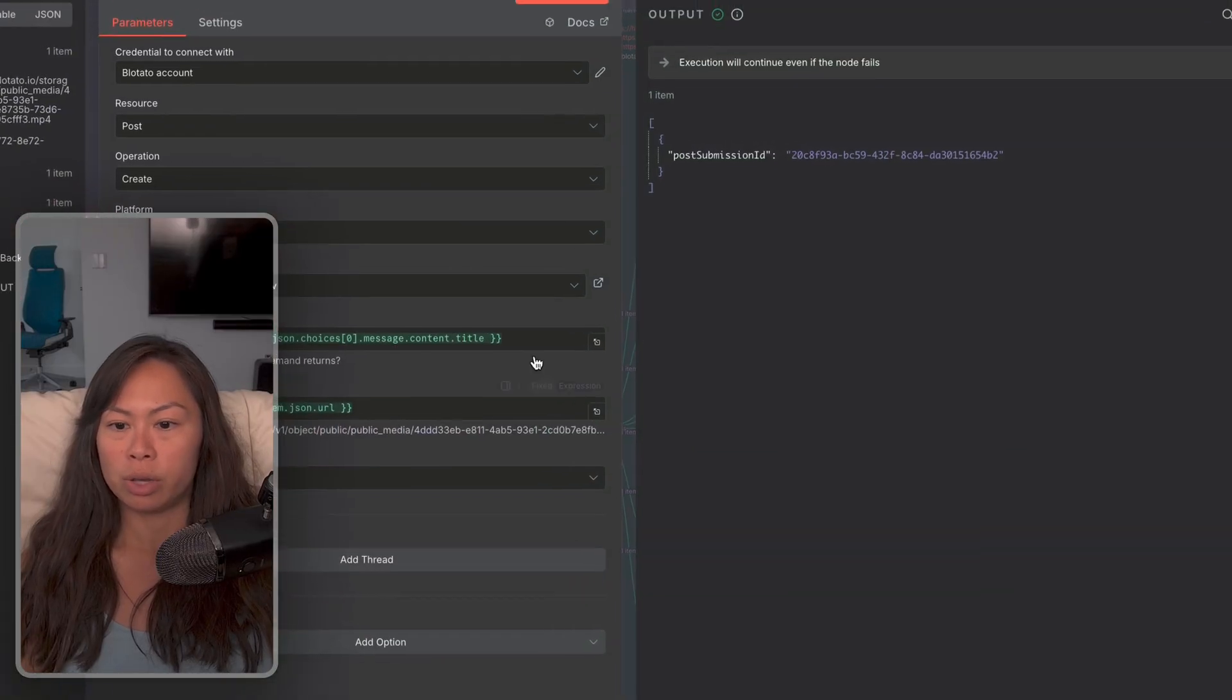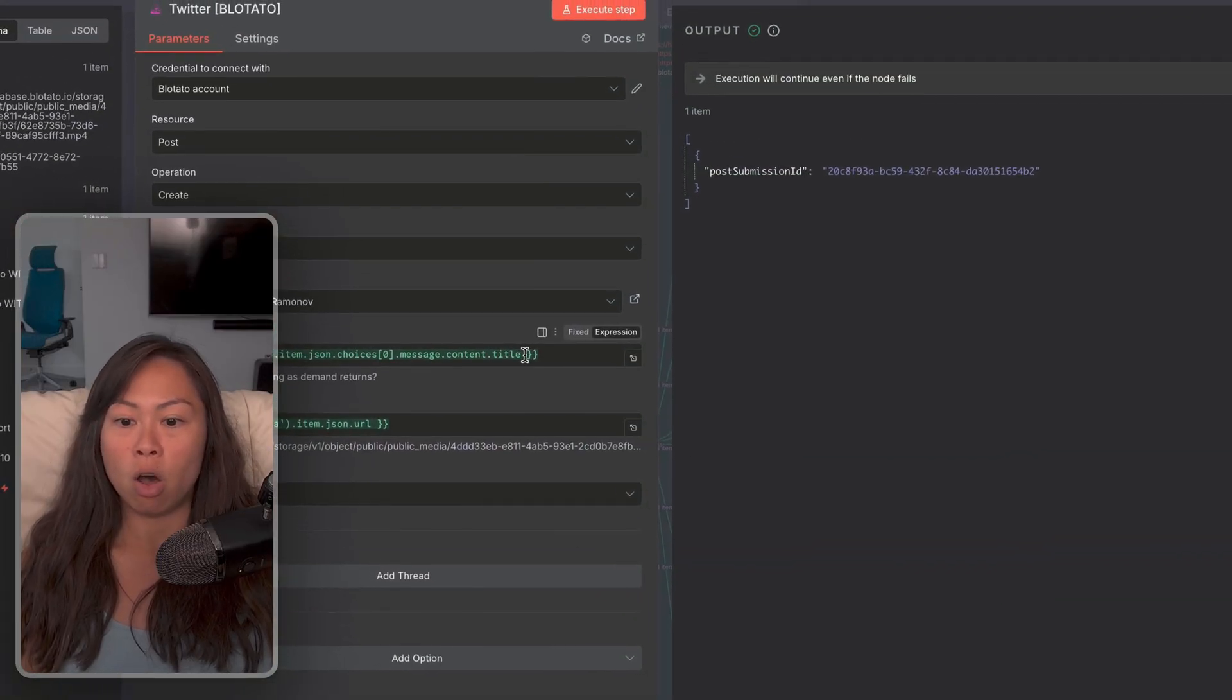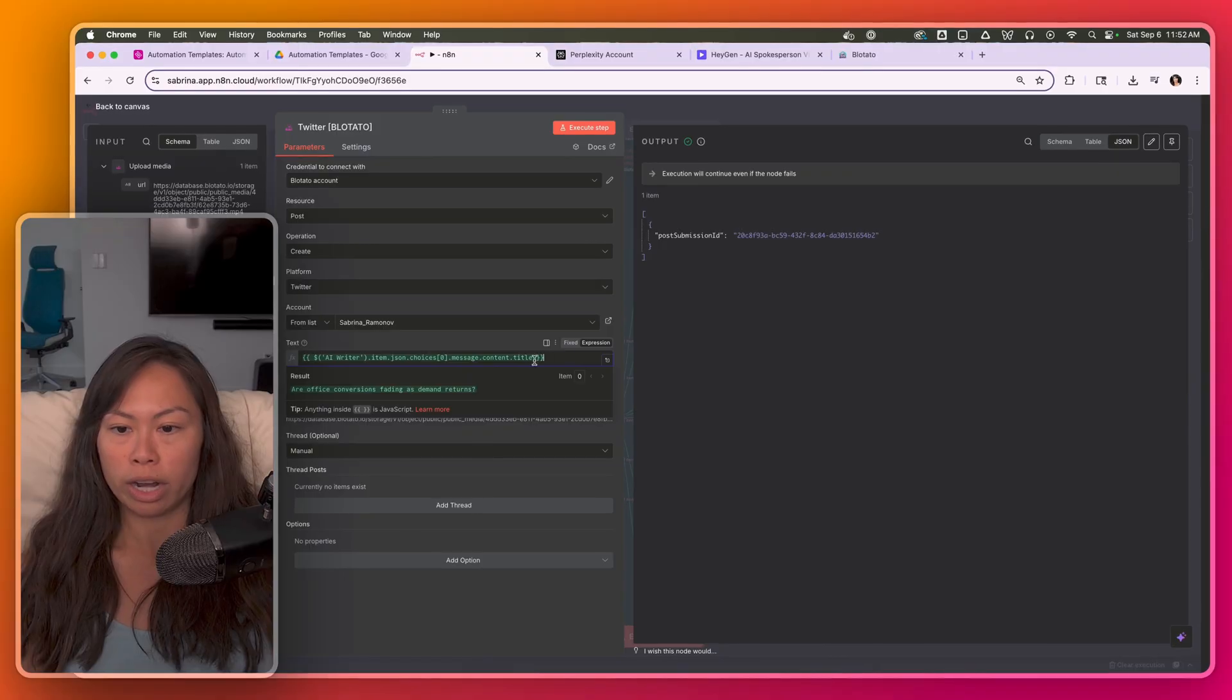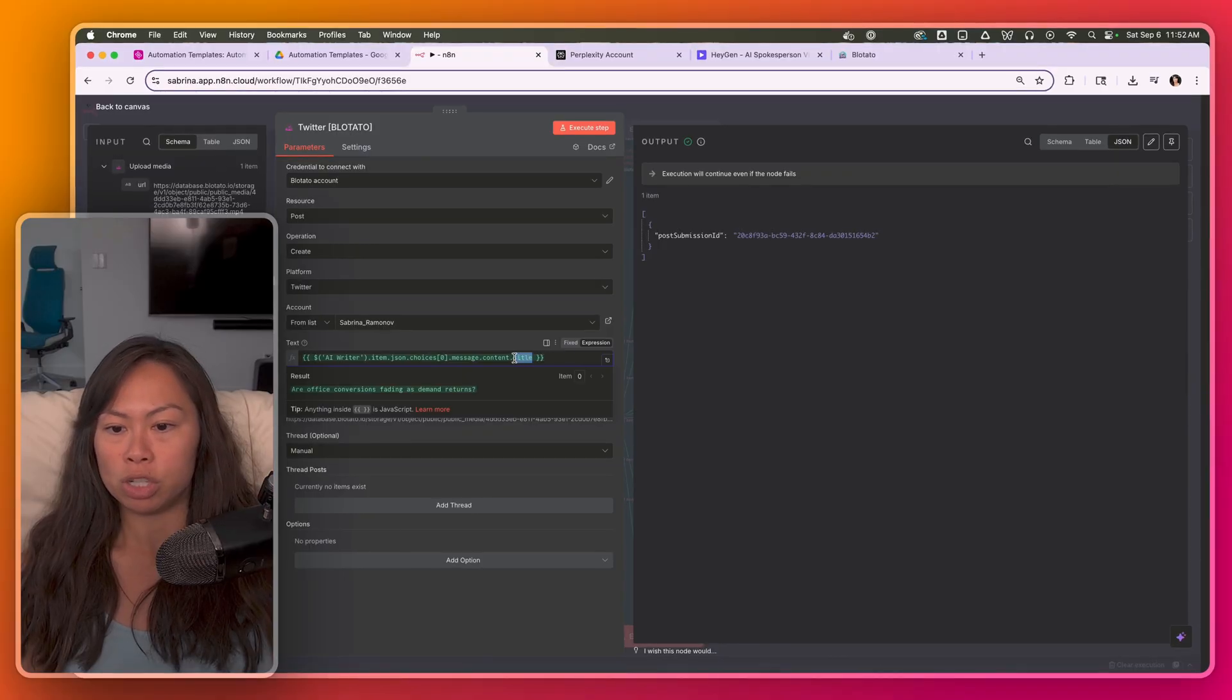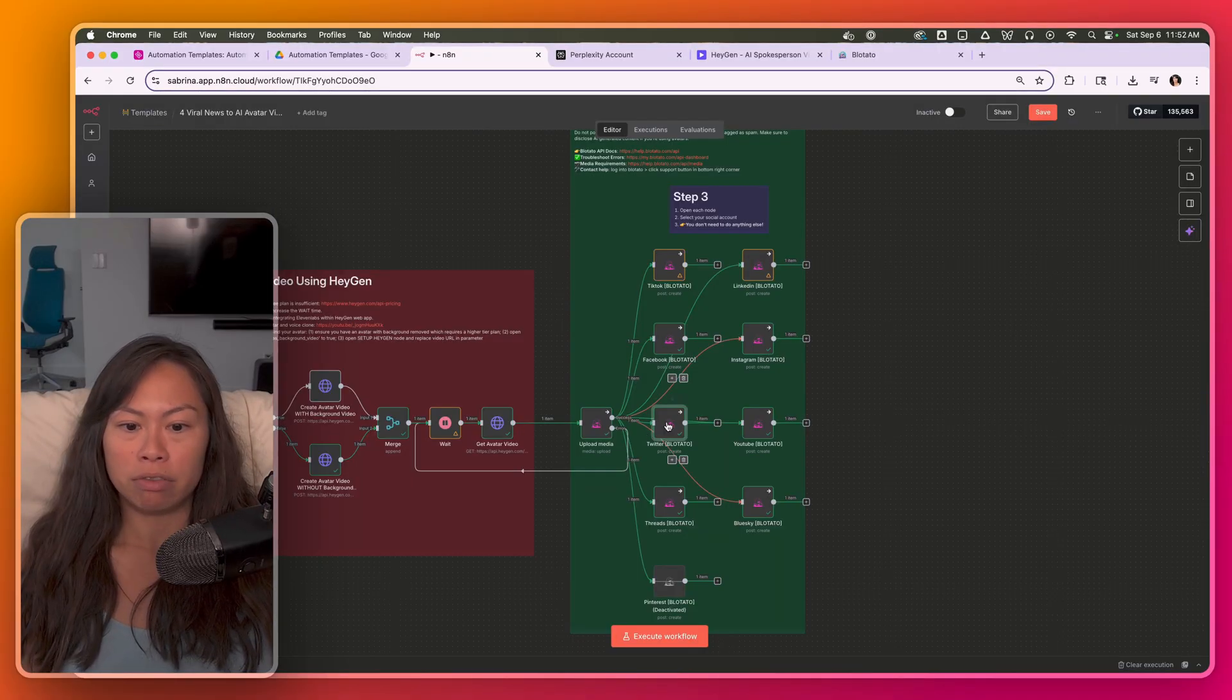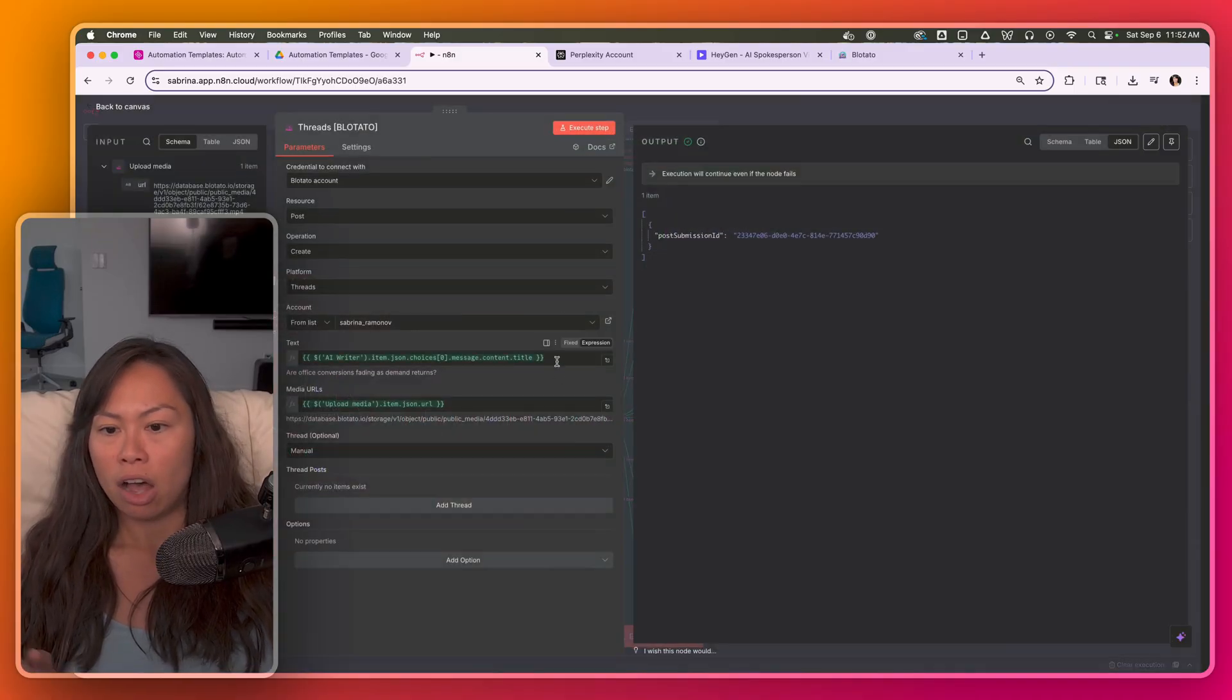So here, instead of using the really long caption, which could exceed the Twitter character limit, I'm just going to use the short one sentence title. That's the main difference. And I do that for Twitter, blue sky and threads.